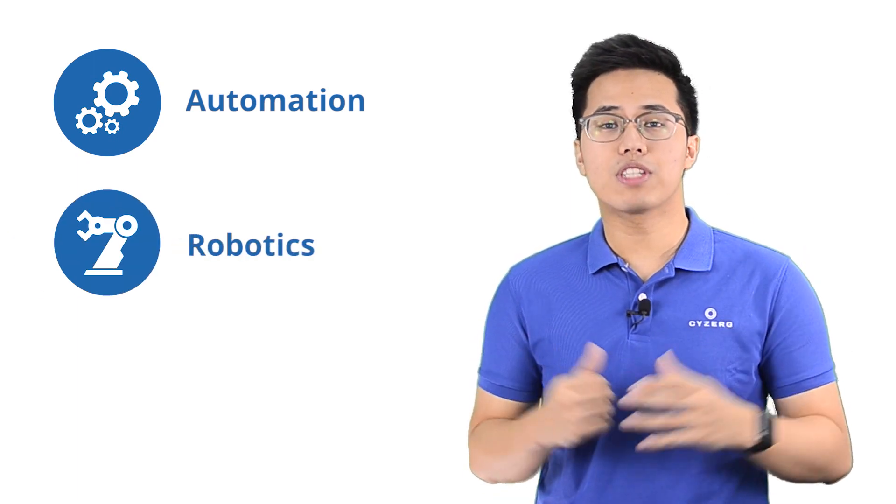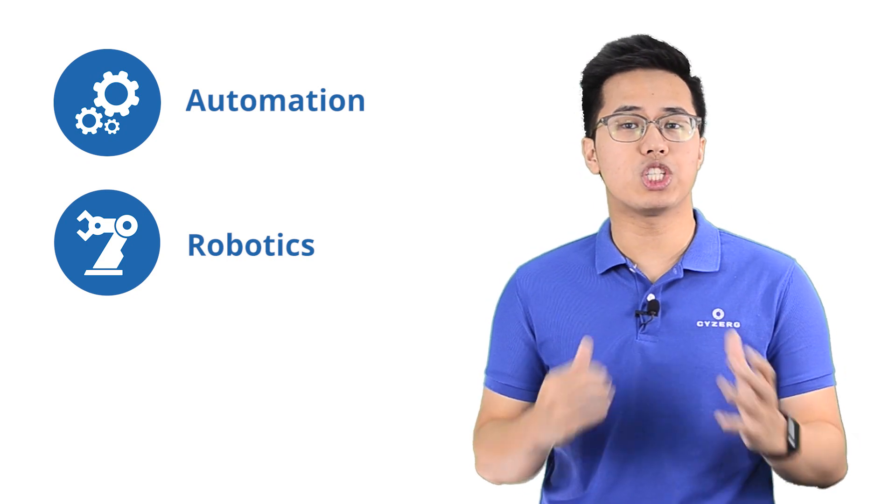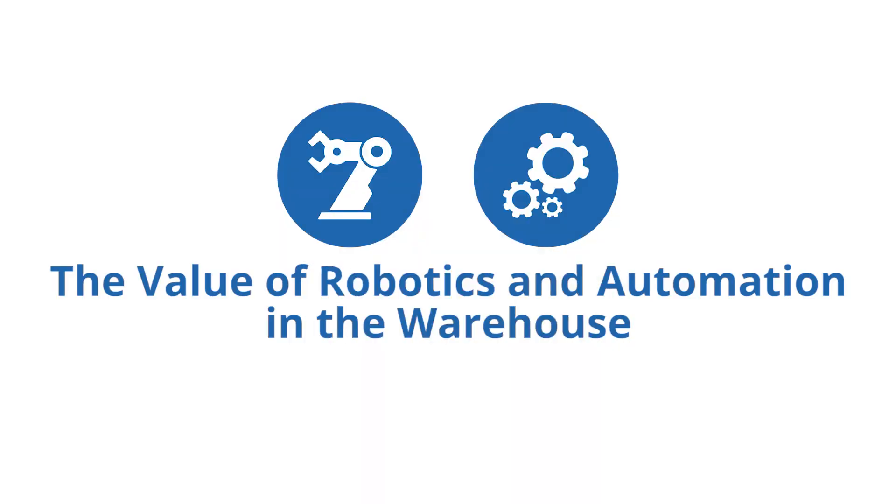Investing in both technologies is your first step to achieving warehouse automation. But how can robotics and automation specifically help the warehouse?